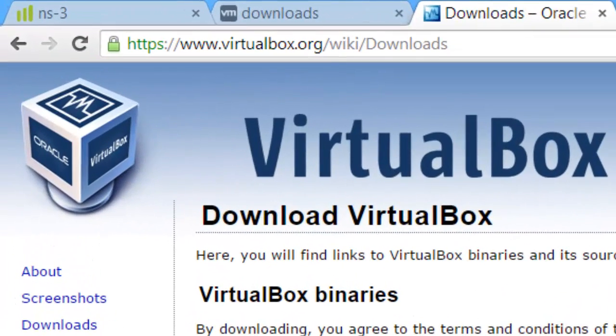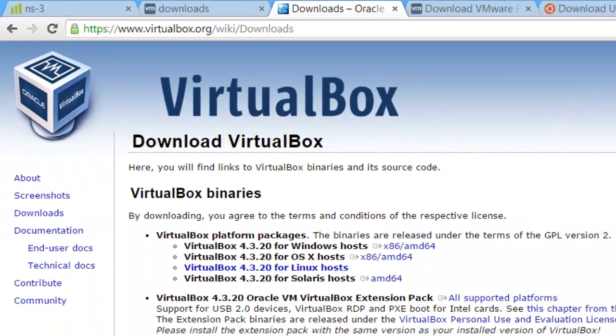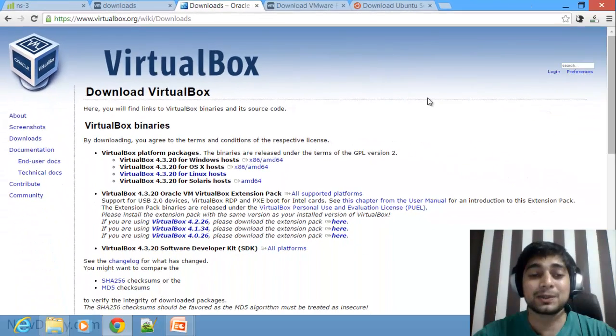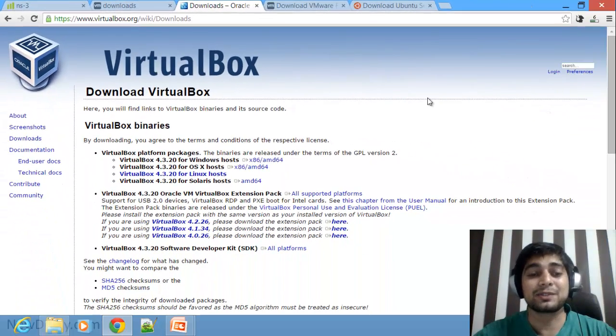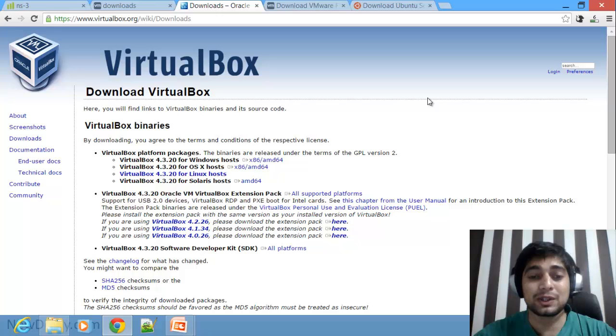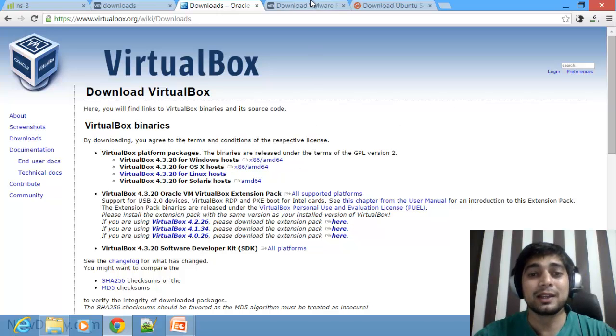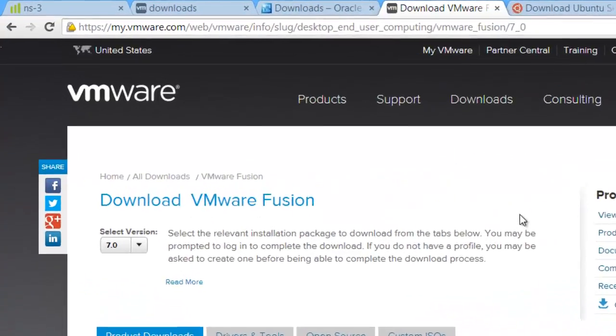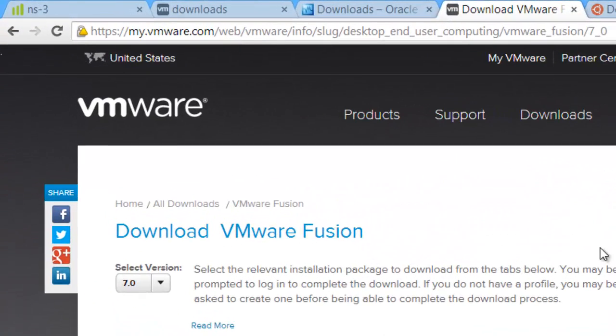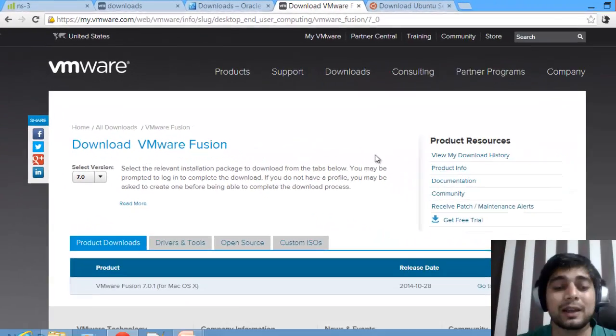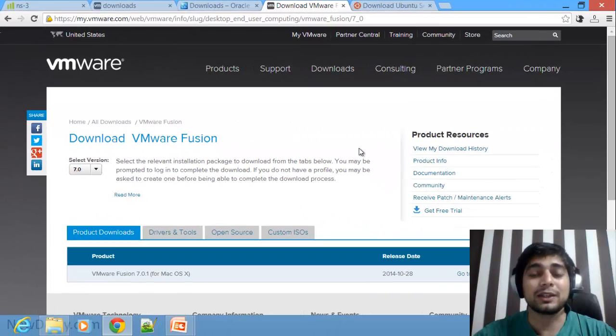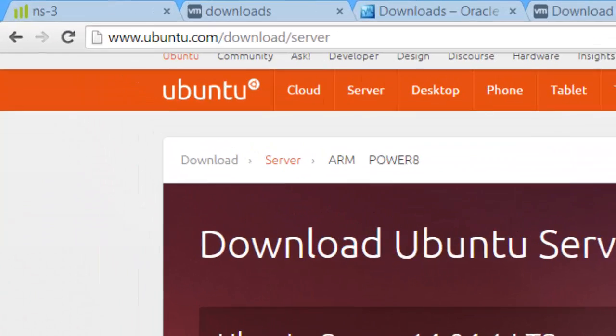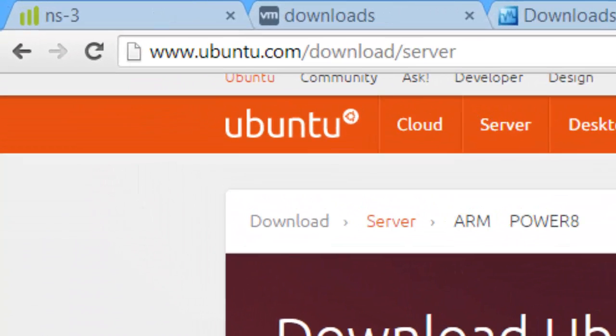Then we have VirtualBox. There are a variety of versions for VirtualBox for Mac users, for Linux users, for Windows users. Go ahead and download any of them shown here. After that, there is Fusion also. You can download Fusion just from here and install that for Mac users. And here is our Ubuntu.